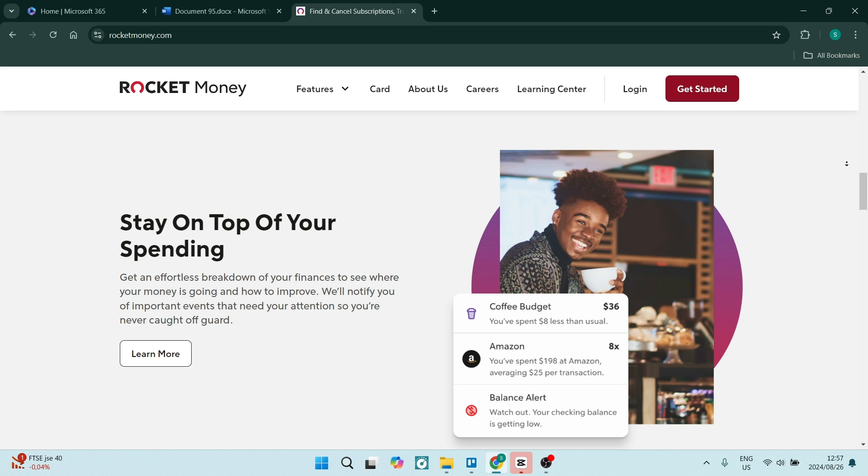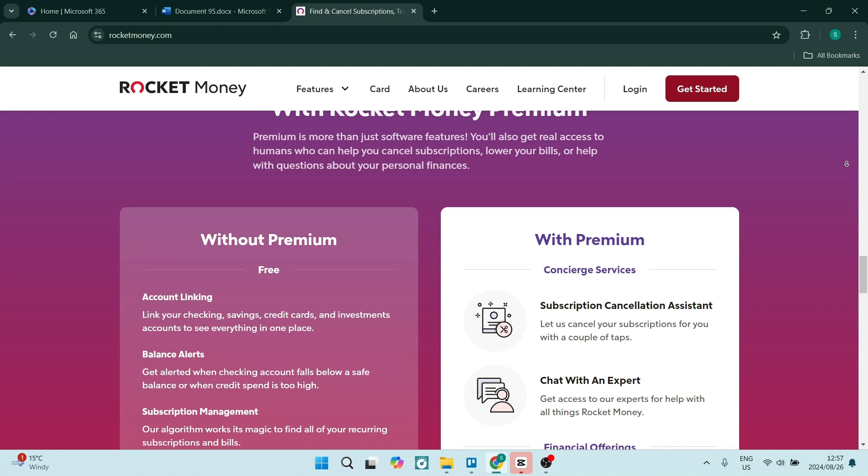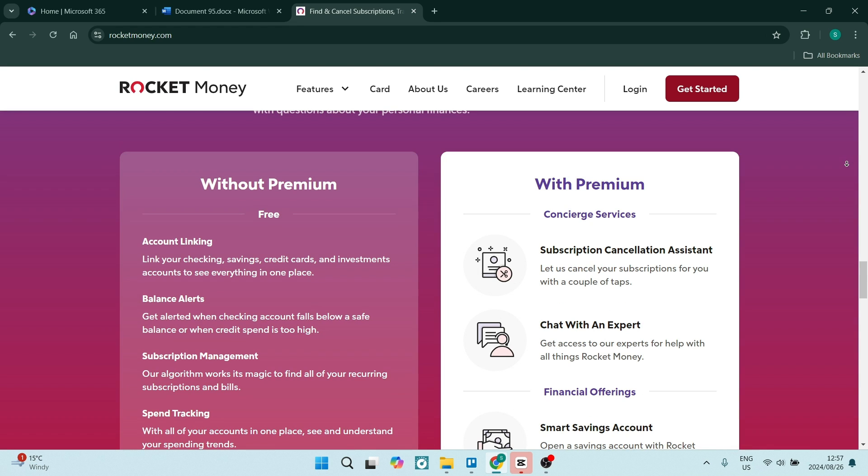Rocket Money can also negotiate with creditors on your behalf to lower interest rates or settle outstanding debt. This could again potentially save you money in the long run. It also saves you a bunch of effort of having to do it yourself.